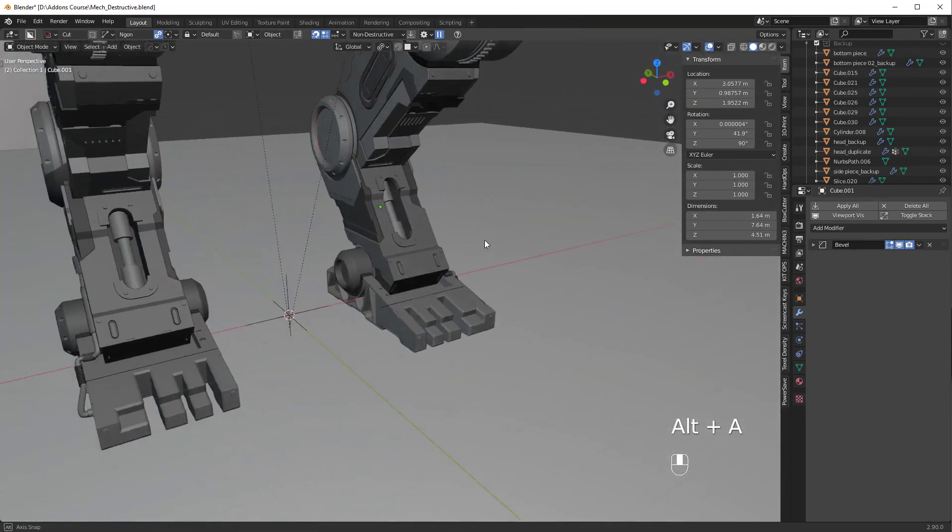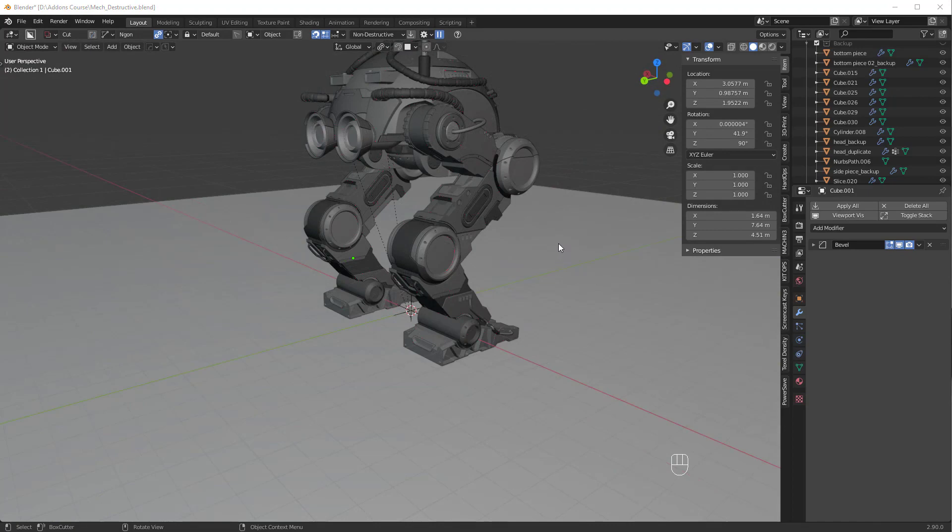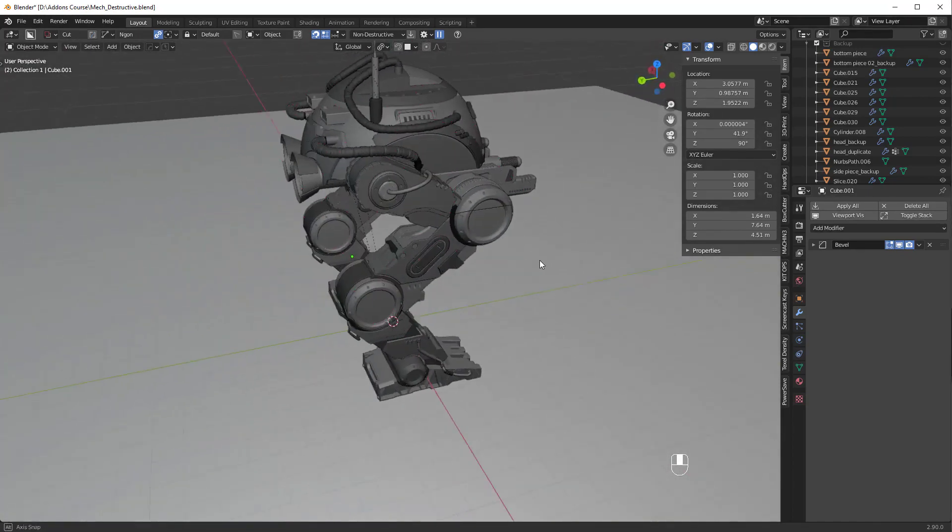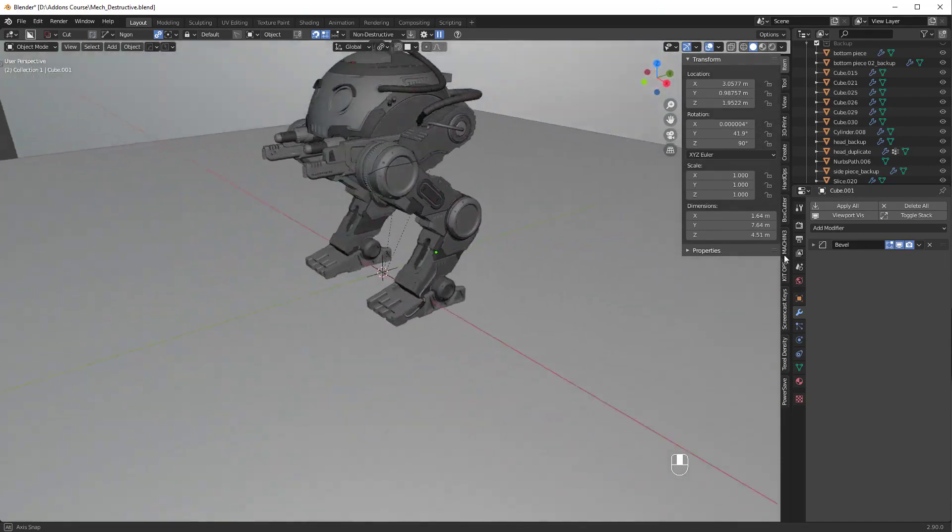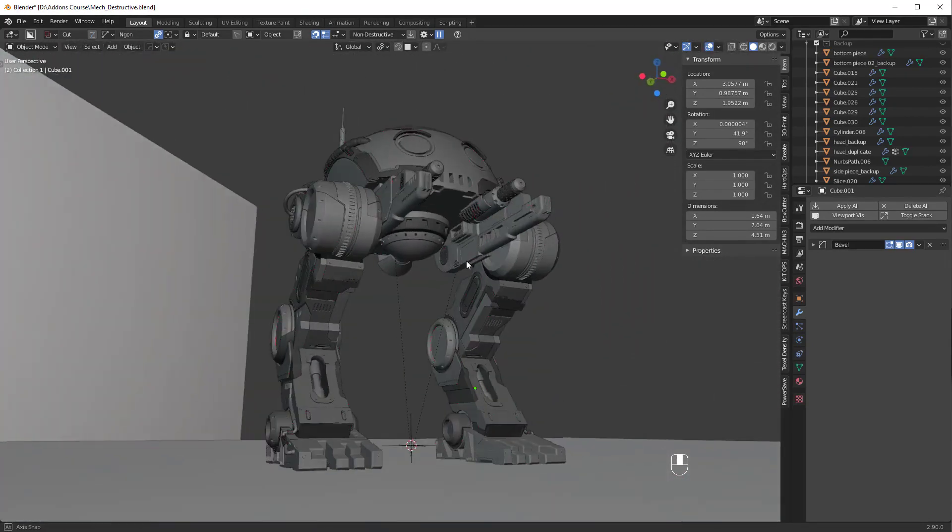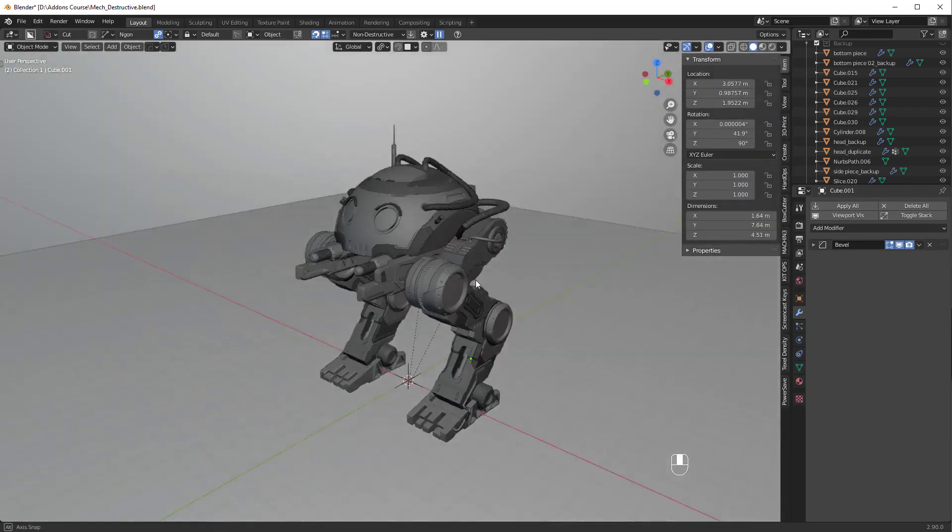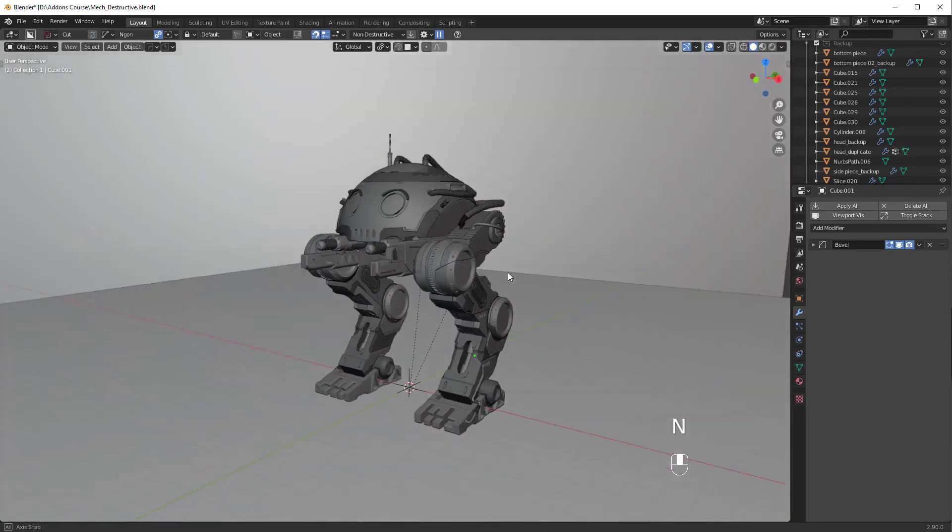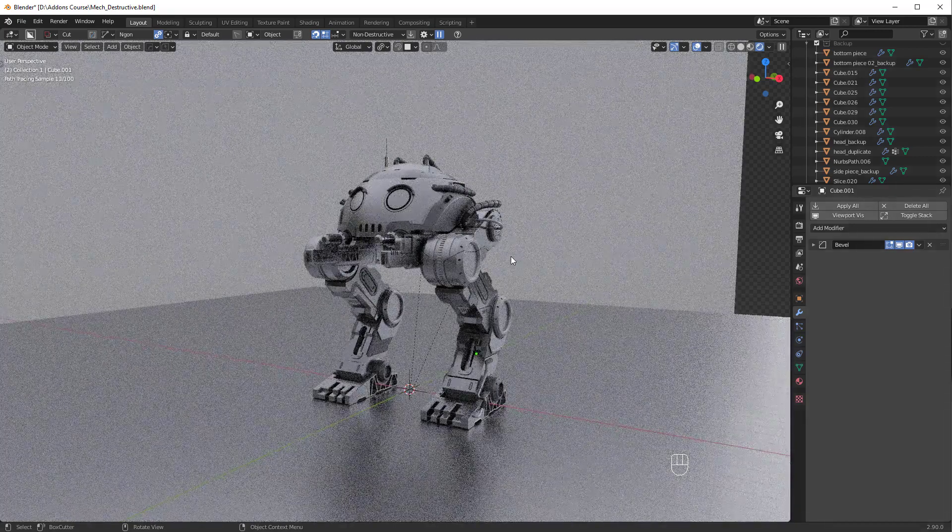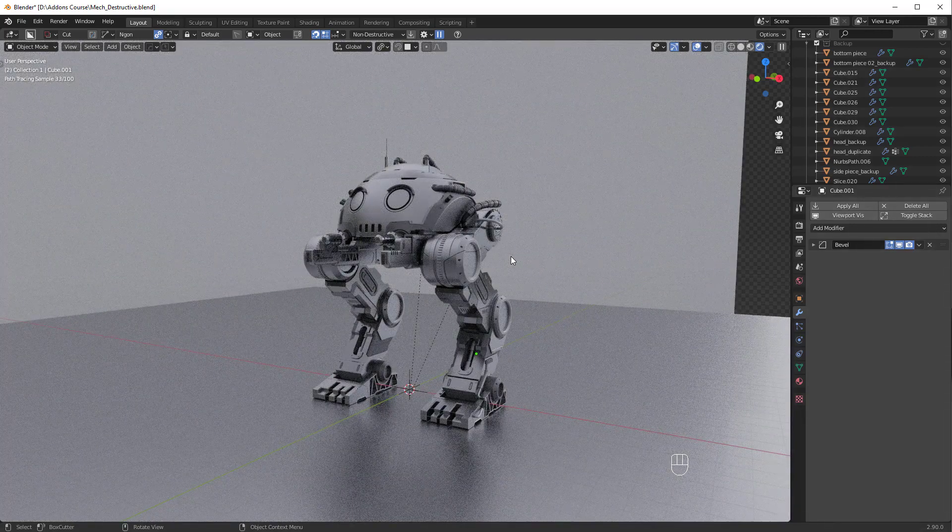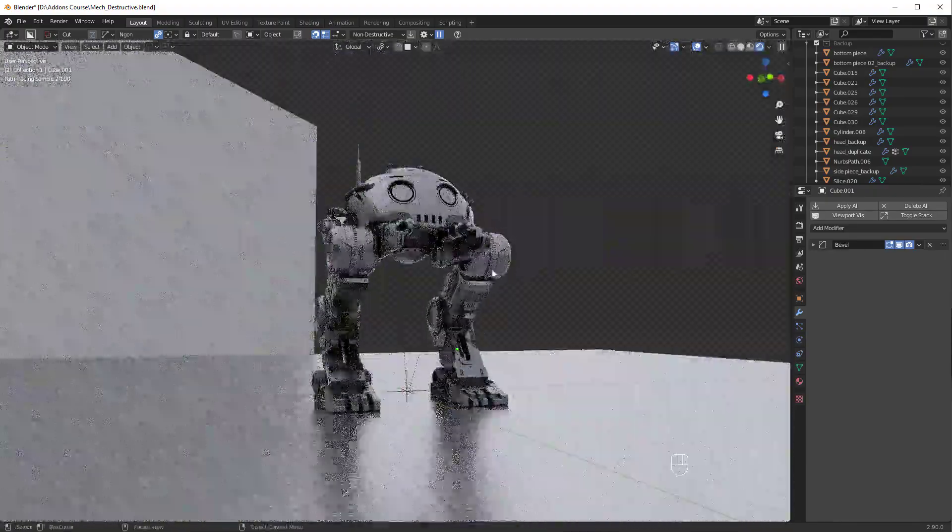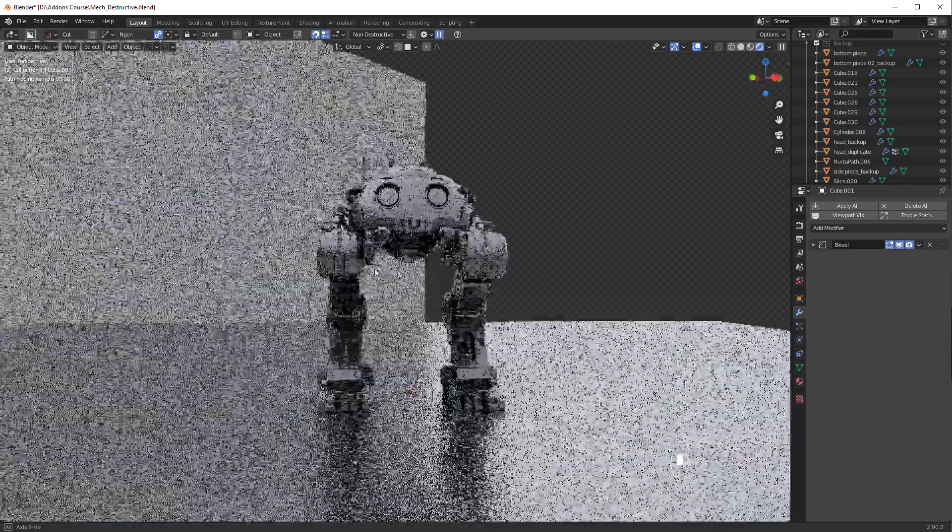One more quick pan around then we're going to go into rendered view and just kind of take a look at different angles. But I think this thing is going to be pretty darn good for a render. So let me turn off the face orientation. We took care of all the big issues and now what we're going to do is hop into rendered view. Wait for that to load up. And of course we still have to do our decals. But decaling is the fun part. I love doing decals. I think you will as well.